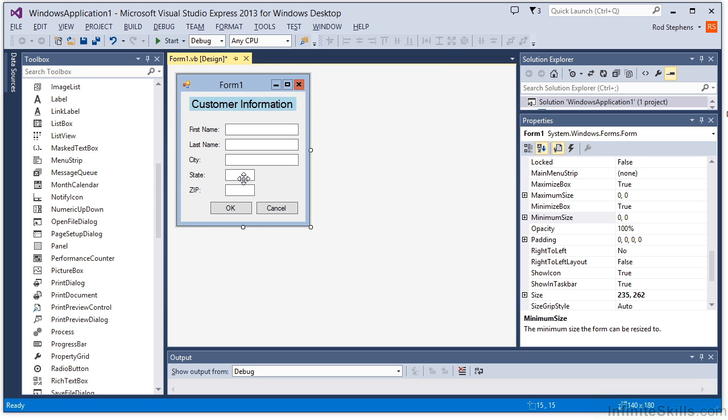You can fix these problems by setting the controls anchor properties. The anchor property can hold a combination of the values top, left, right, and bottom to indicate which of the control's edges should remain a fixed distance from the form's edges.